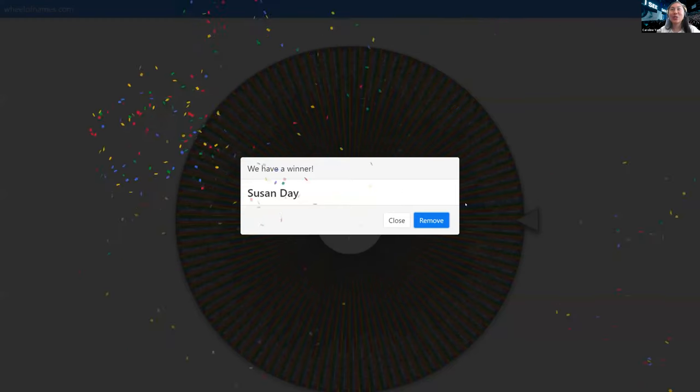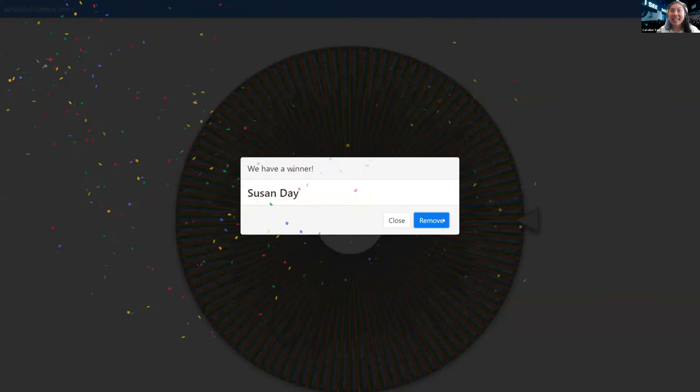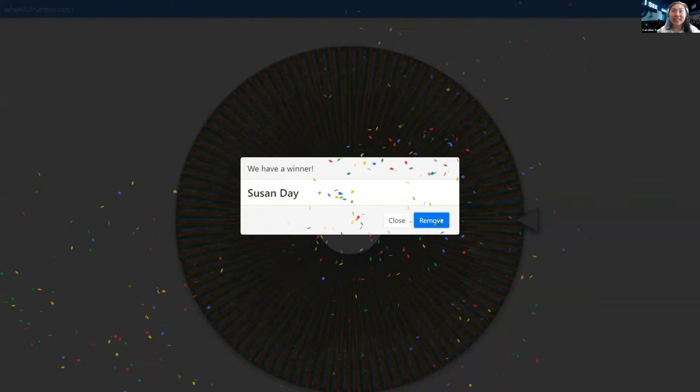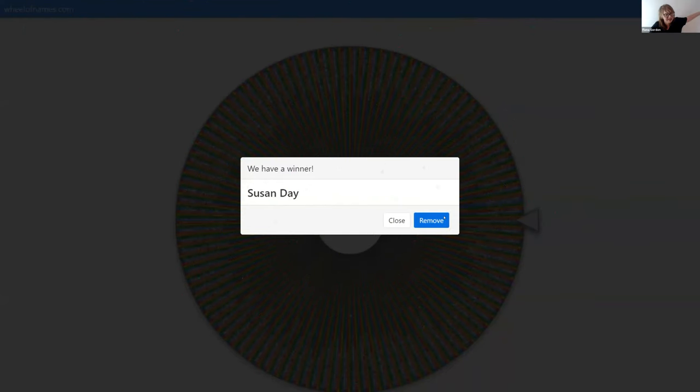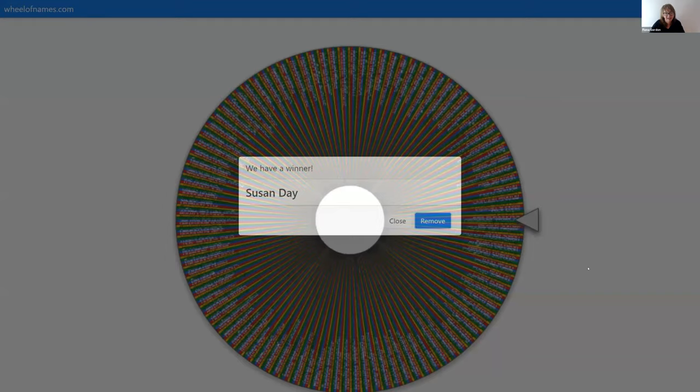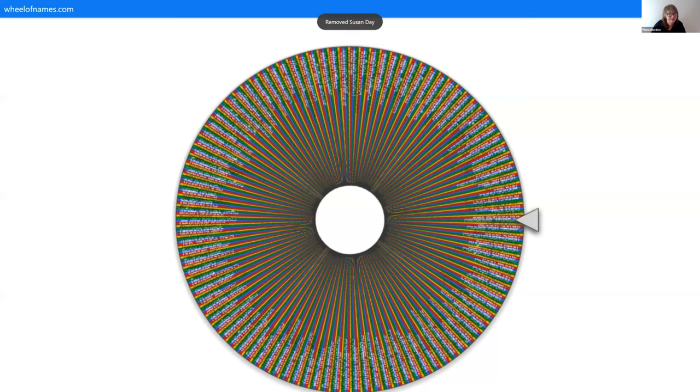We've got another one coming up. Susan Day — are you here? Susan? Susan, are you with us? Susan's not with us. Give it another crack.